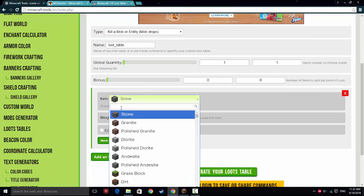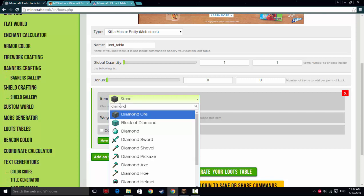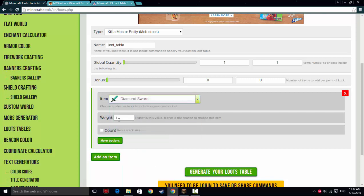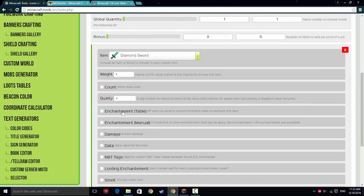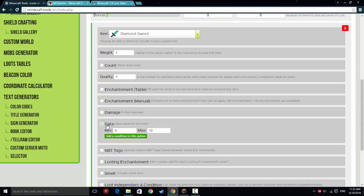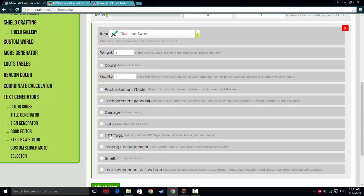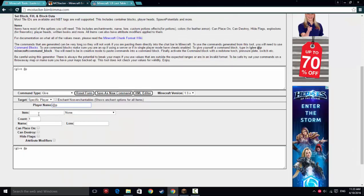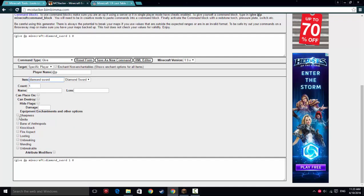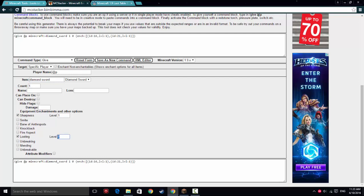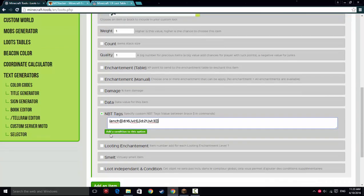And then here's where you pick the item, and it's really nice because it's like 3D. We're going to pick a diamond sword. So you get a diamond sword, and you can change the weight to make this be chosen more often. And you also have more options - you can make count, enchantment table, give it enchantments, damage, data, and you can also do NBT tags. So you can do like the names. So we're going to go over here and we're going to do diamond sword. And then we're going to give it sharpness, looting 3. And then you just copy this, copy it over. There you go.